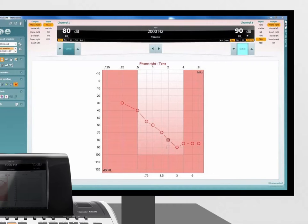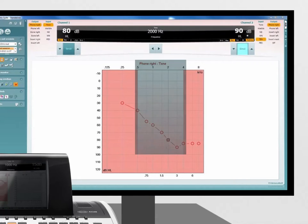Select the frequency which you wish to perform the TEN test at. Notice that the TEN test can be performed at frequencies between 500Hz and 4000Hz.